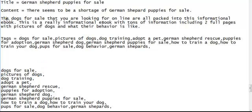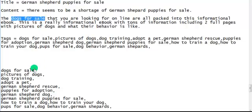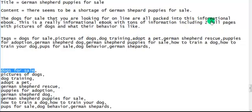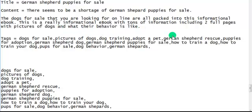I'm going to stop right there. You guys get the point. I've just covered three keywords in my copy: the dogs for sale, pictures of dogs, and behavior. Dogs for sale - got that keyword right there right off the cuff. Of course I would go back and rewrite this article, but you get the point on how it works.